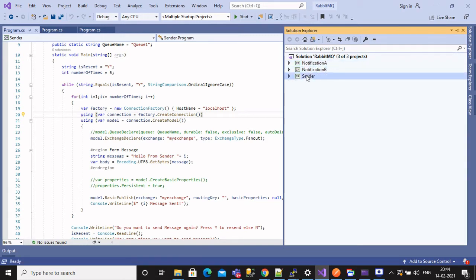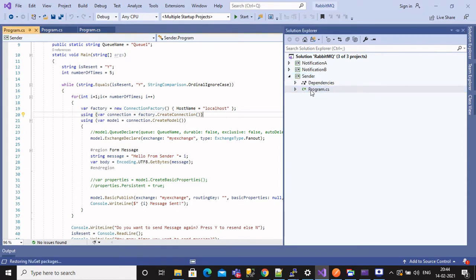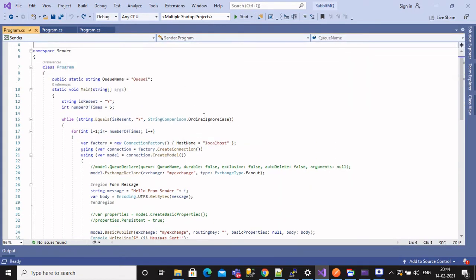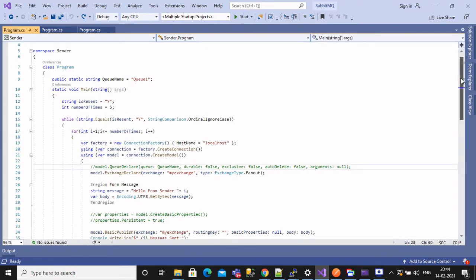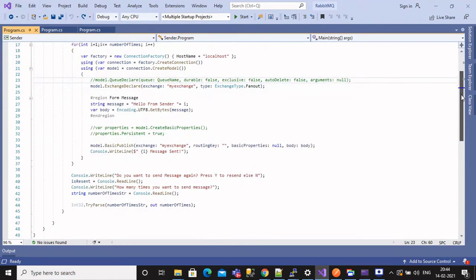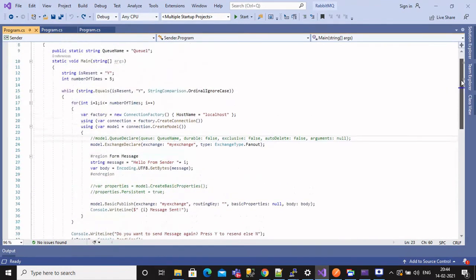These code which we are seeing now, you guys might be seeing same old code which we have built for publisher subscriber model. If you haven't seen it yet, please do watch. Let's move forward.